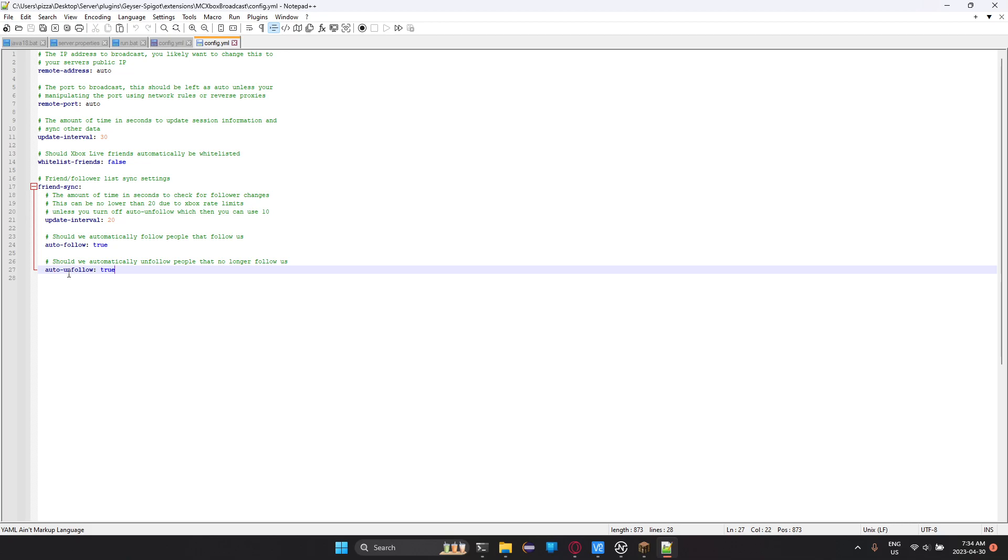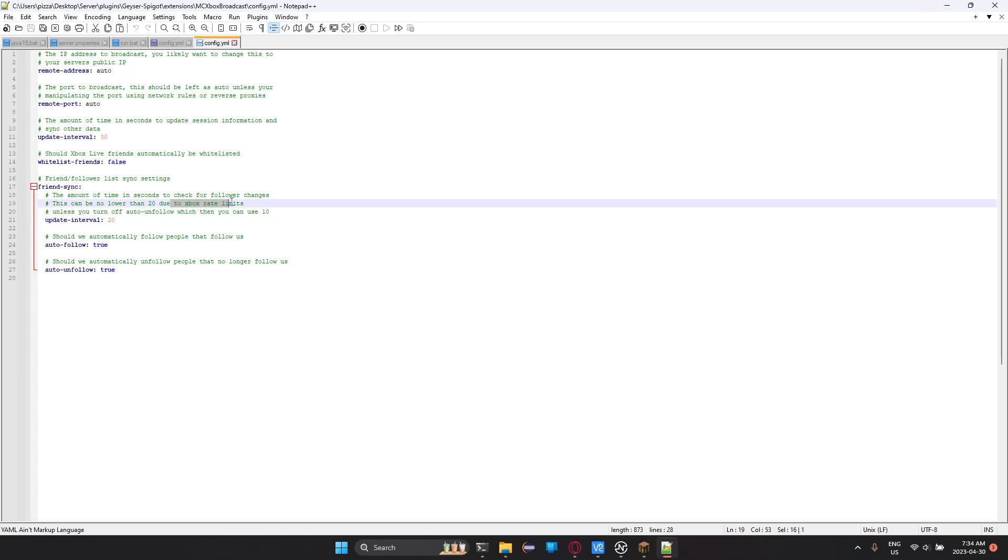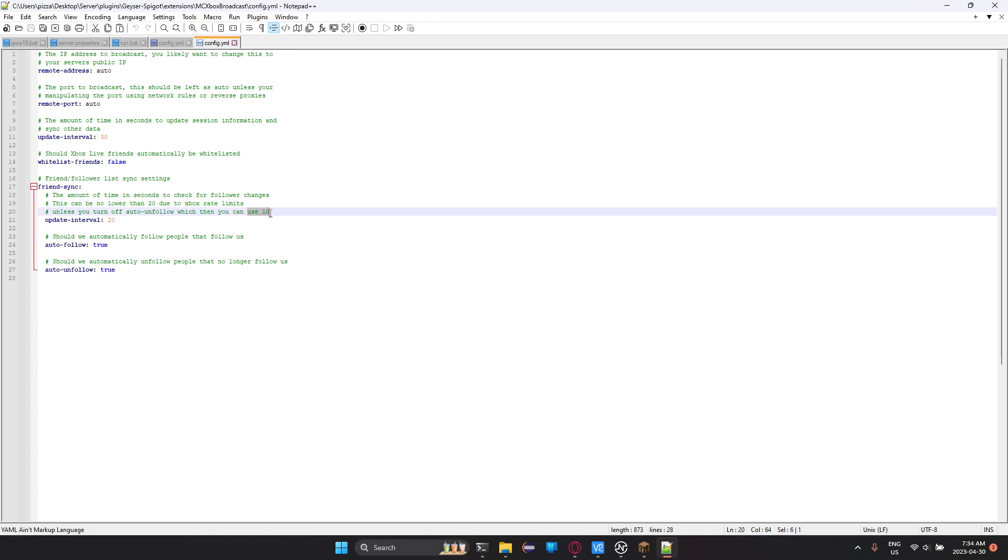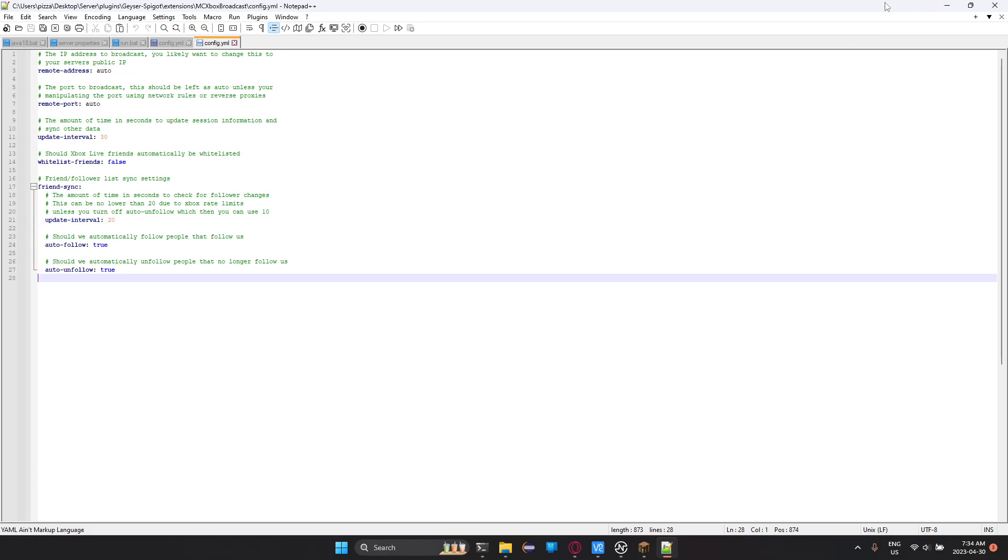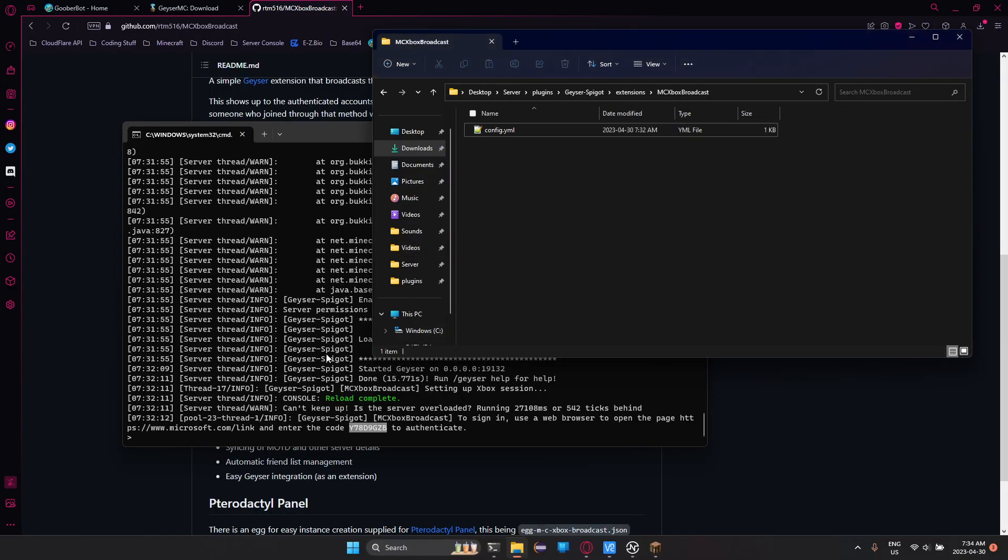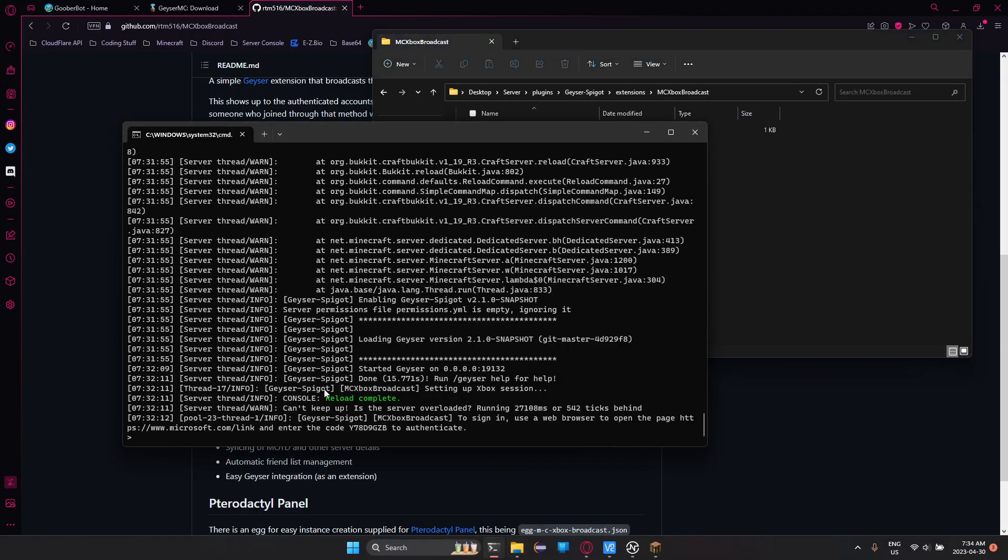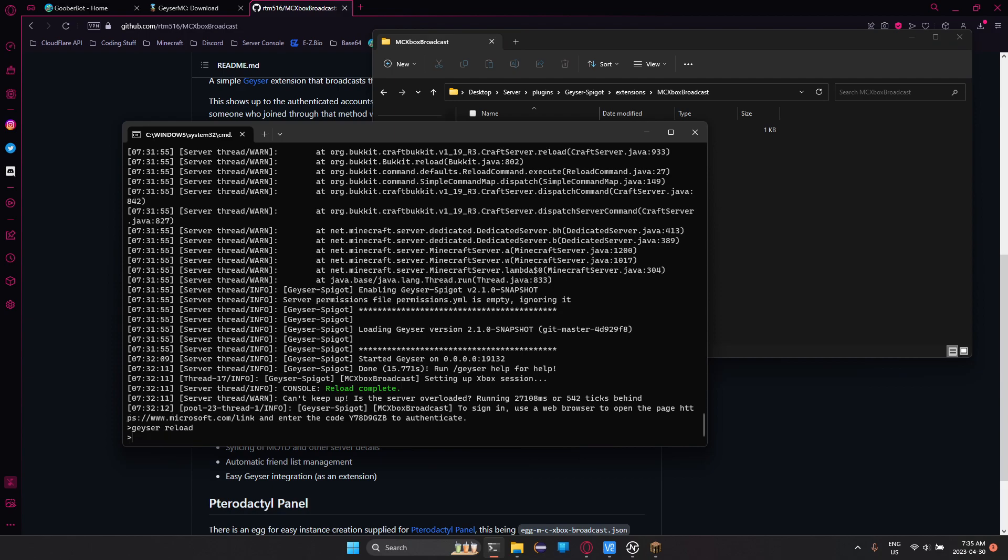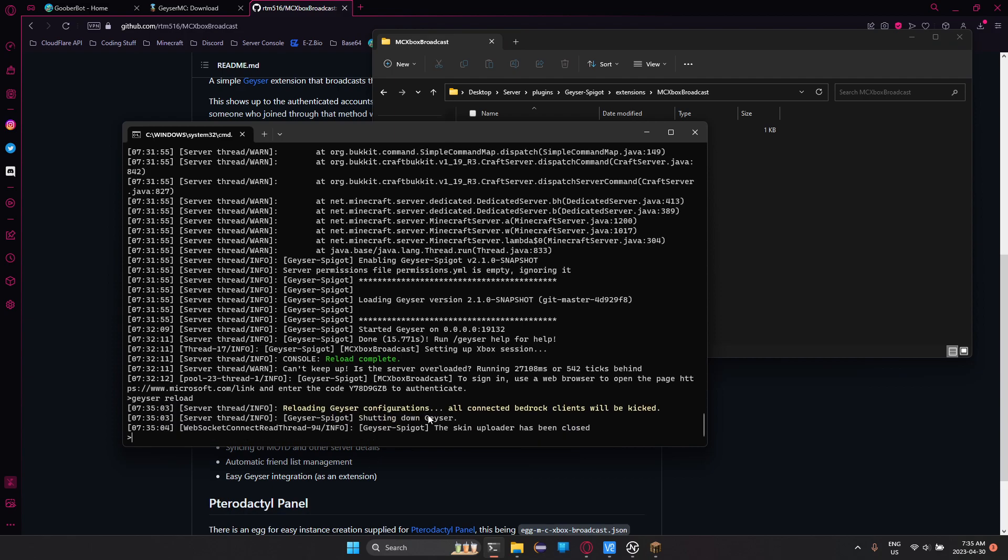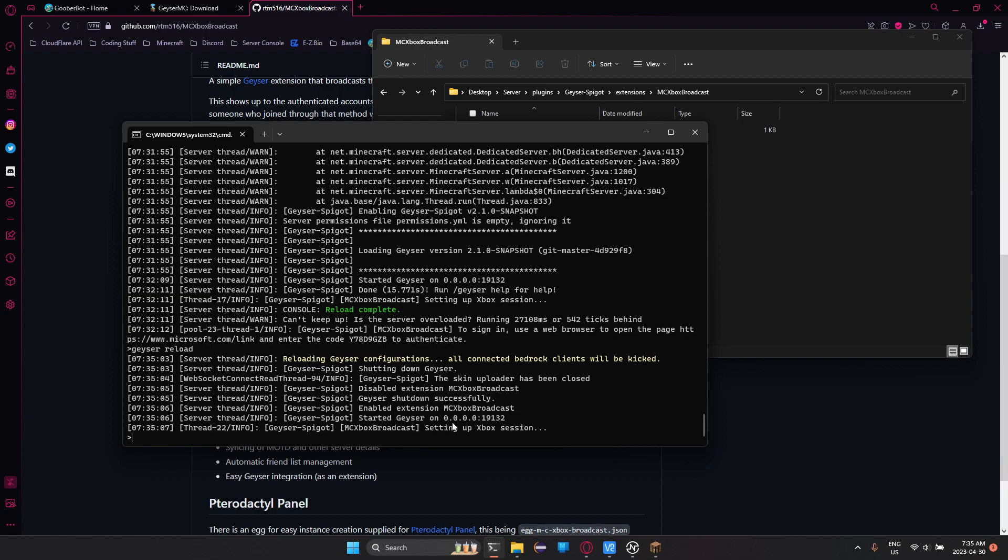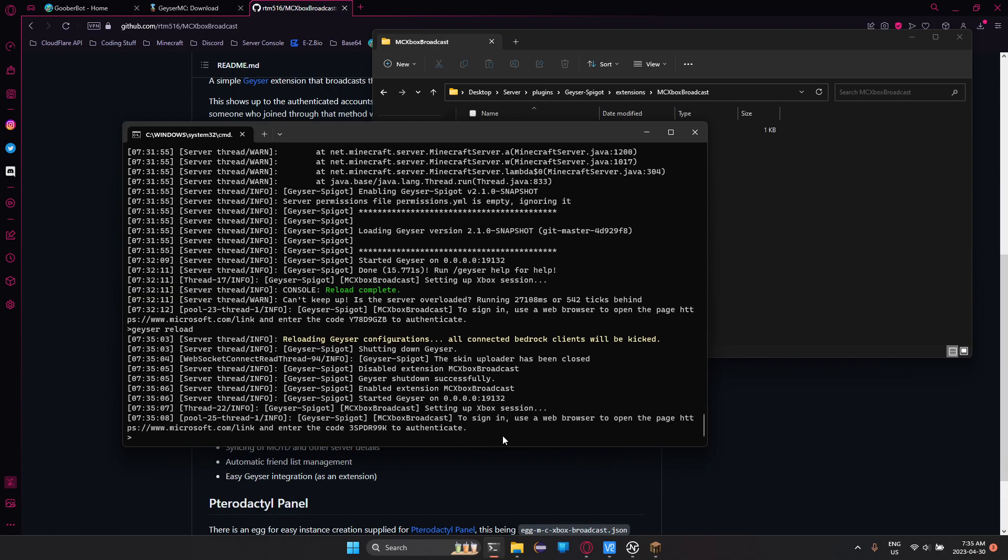Now, if you have auto unfollow turned on, you can't set this any lower due to Xbox rate limits. If this is set to false though, then you can use 10 seconds. You can always go a lot higher or lower, but depending on how long it is, that's how long they have to wait for. But once you've changed all that, then you can do Geyser reload and that'd reload the extensions and then it should all work.